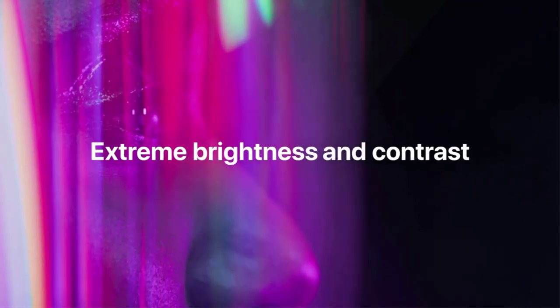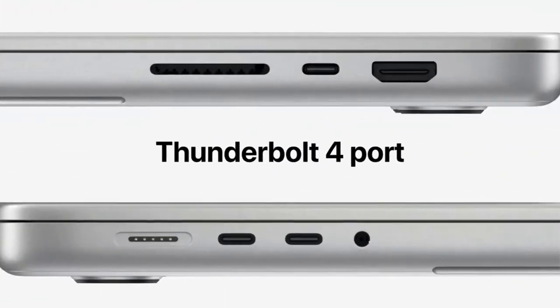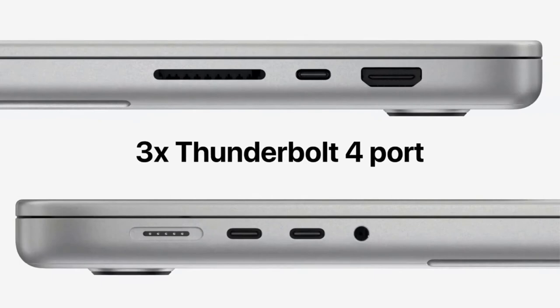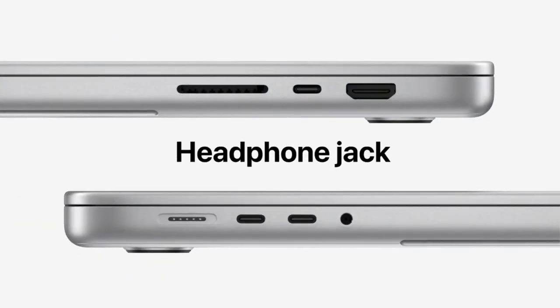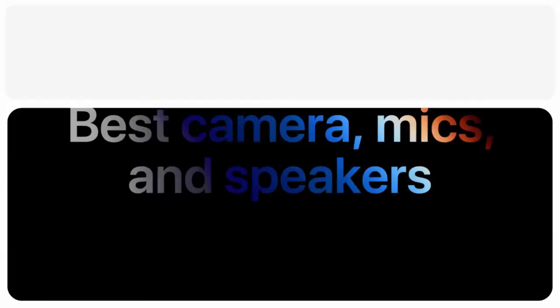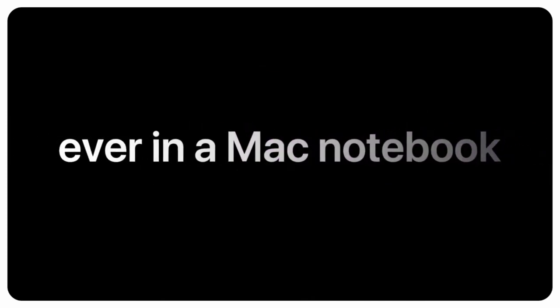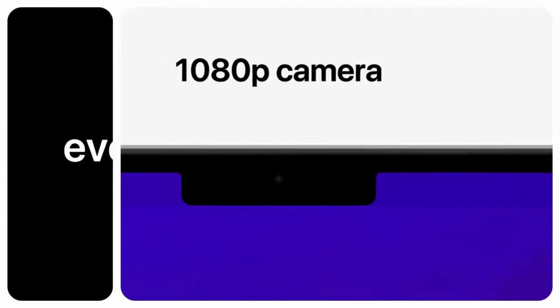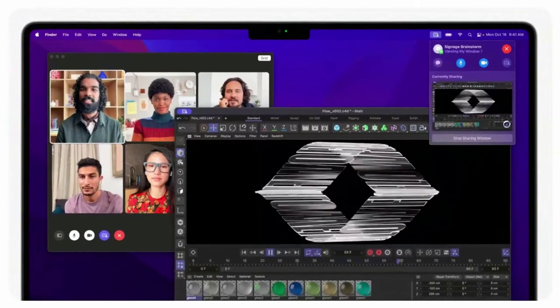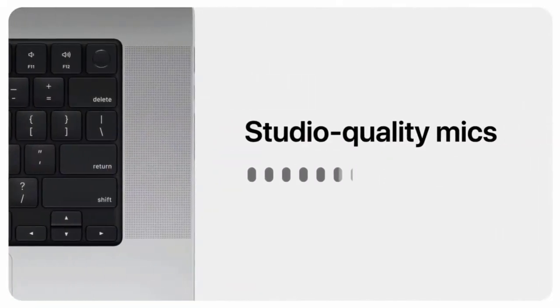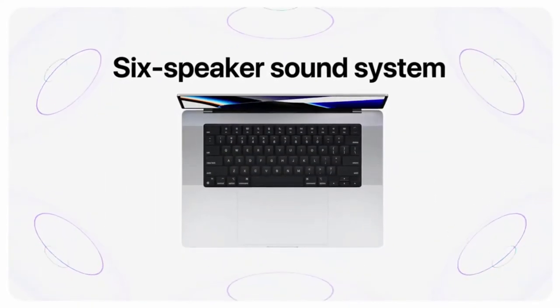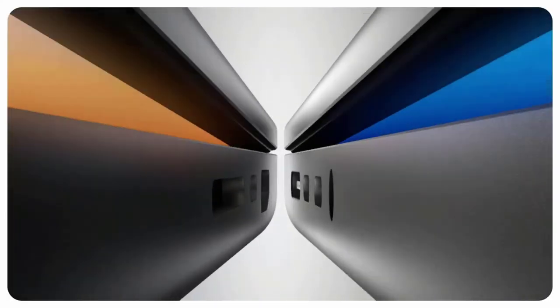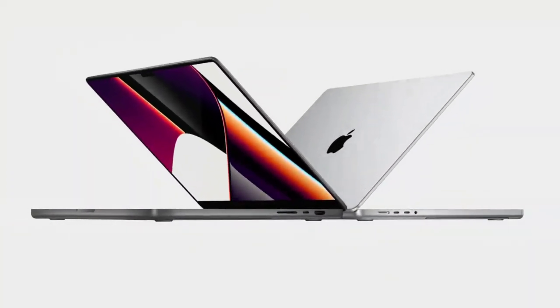Apple M1 Pro or M1 Max chip for a massive leap in CPU, GPU, and machine learning performance. Longer battery life, up to 17 hours. Up to 64 gigabytes of unified memory so everything you do is fast and fluid. Up to 8 terabytes of super-fast SSD storage launches apps and opens files in an instant.